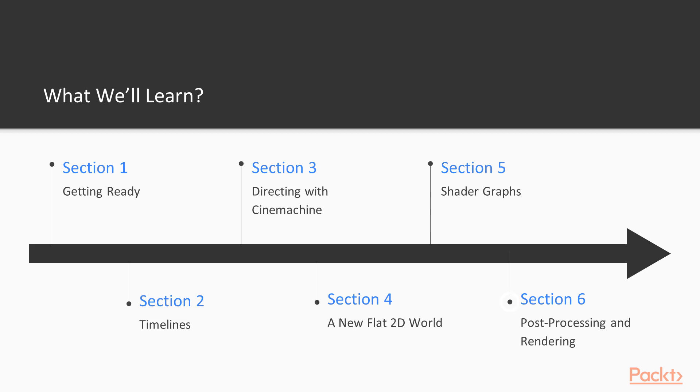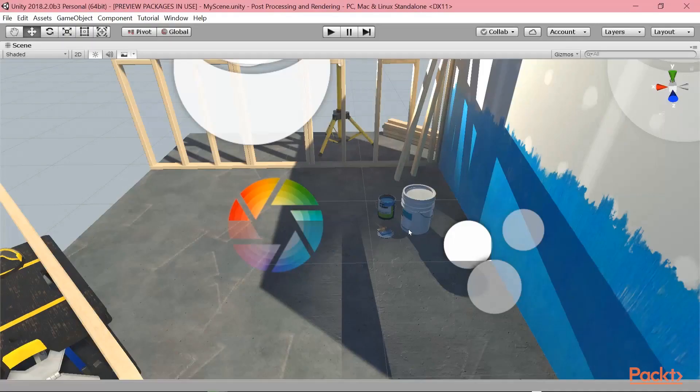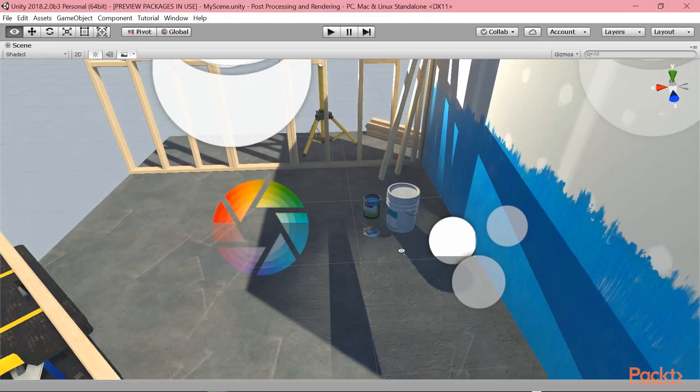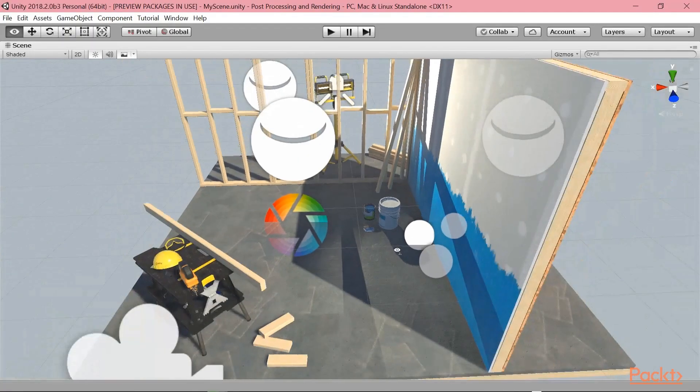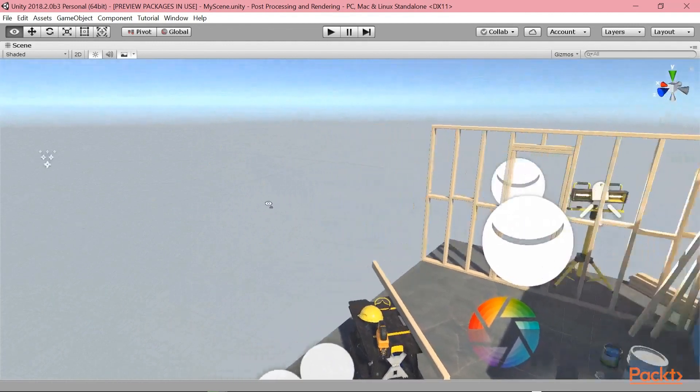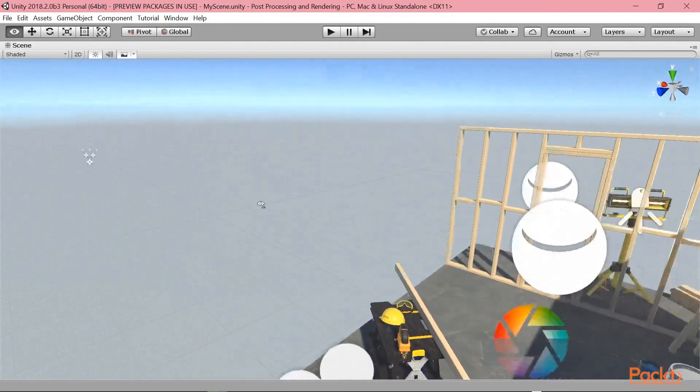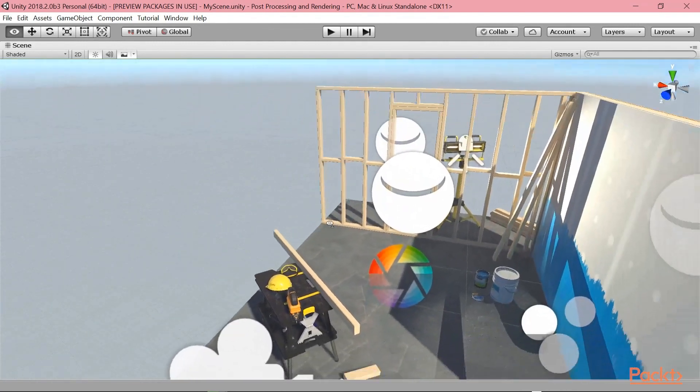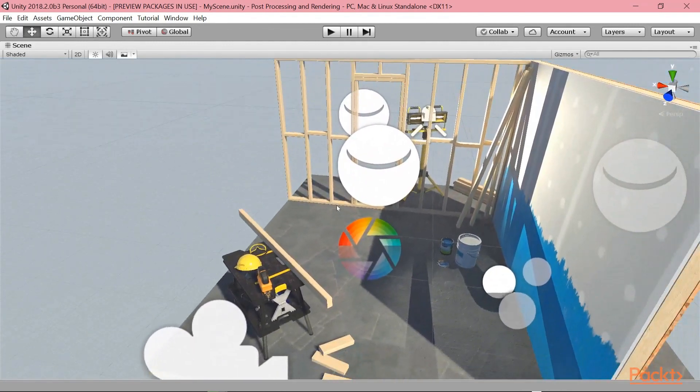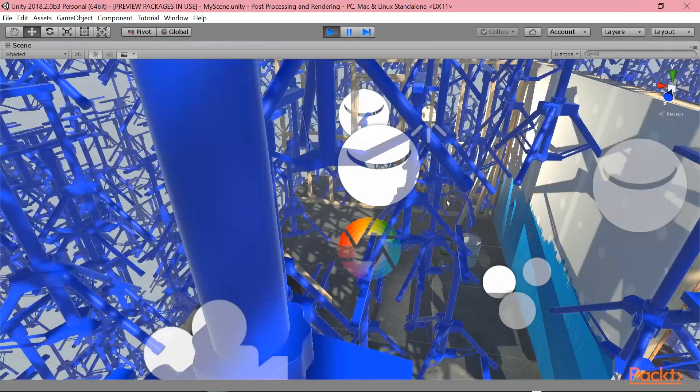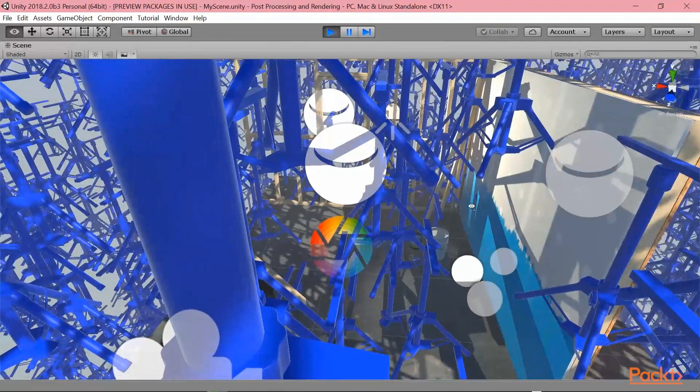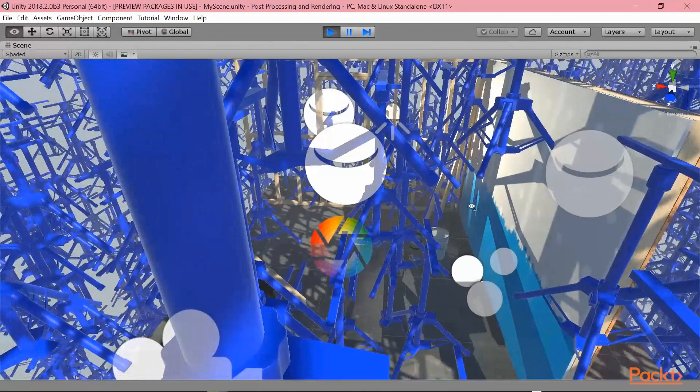Finally, in the last section, section six, we will have a look about post-processing and rendering. Not only we will manage to create powerful post-processing effects and talk a bit about particle systems, but also you will be able to use GPU instancing to generate thousands of meshes on the screen at the same time with little performance issues.